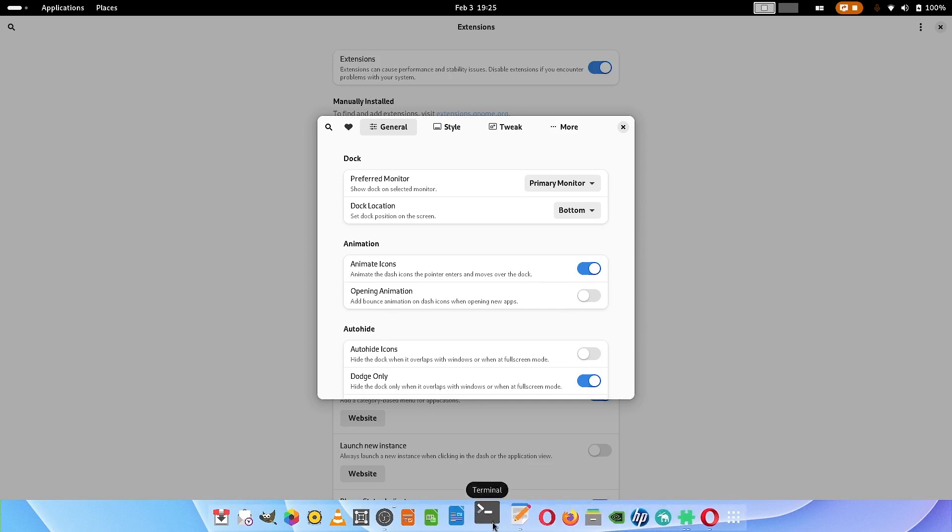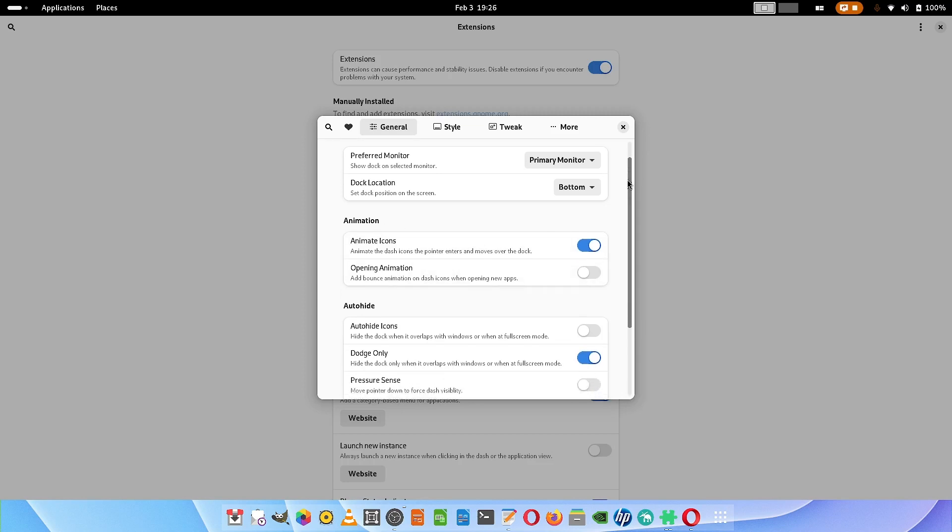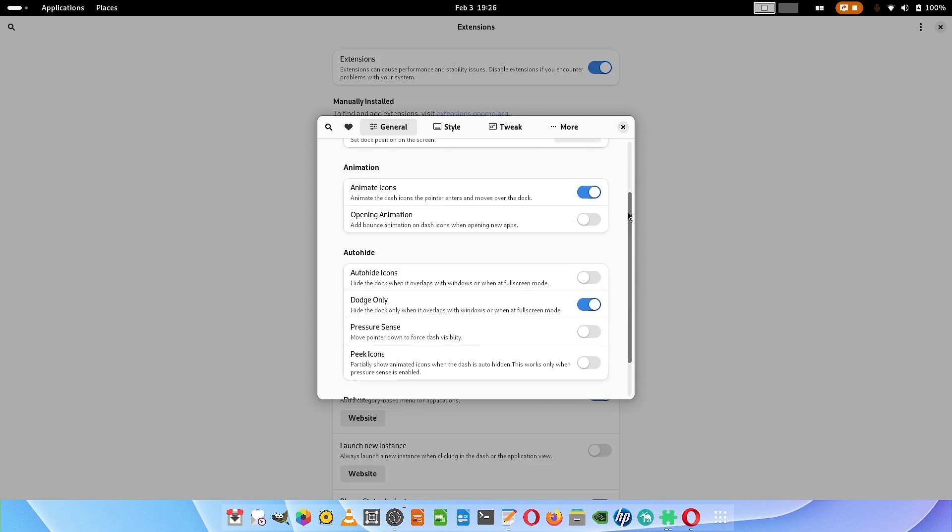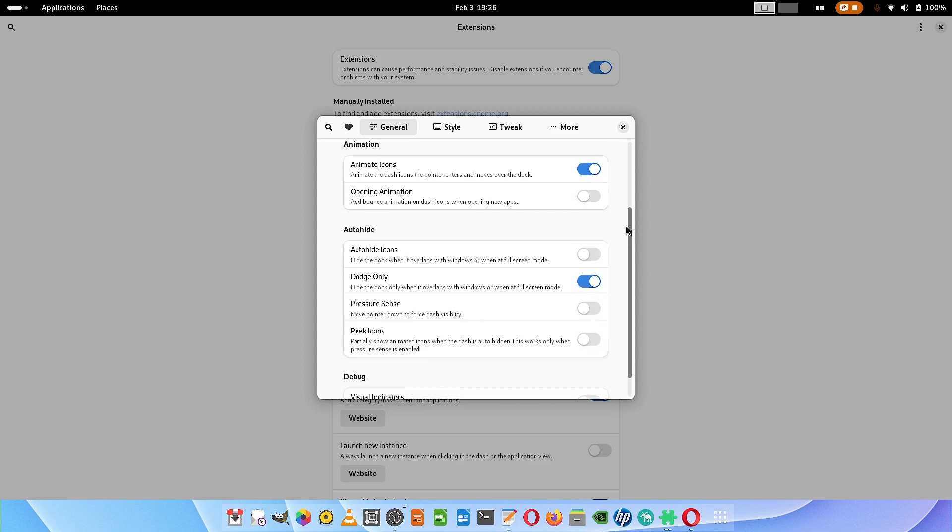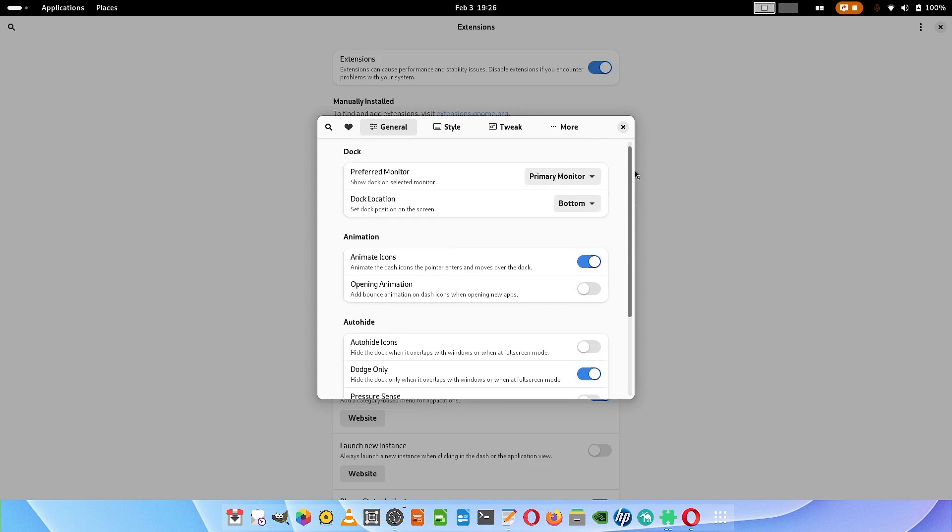These are my settings. You can copy my settings, so you can freeze the video screen and then copy my settings.